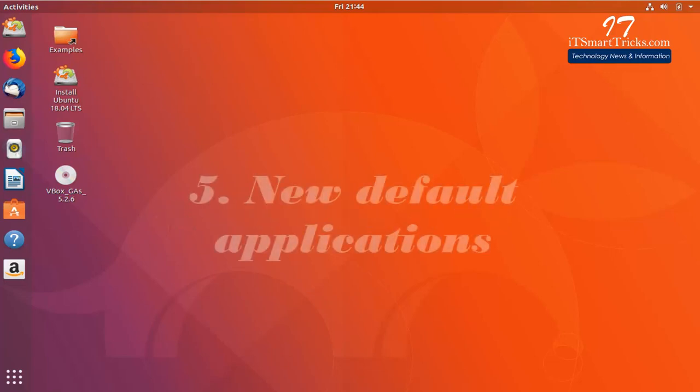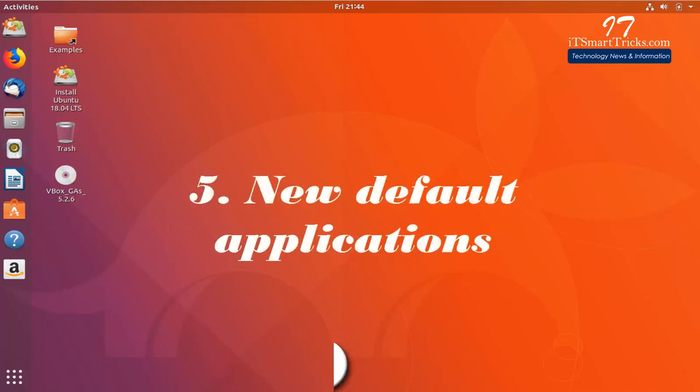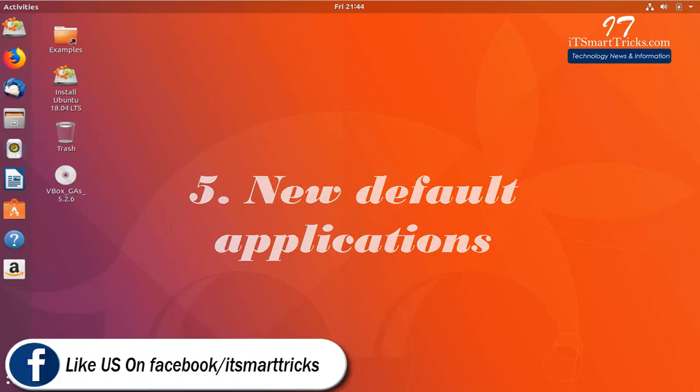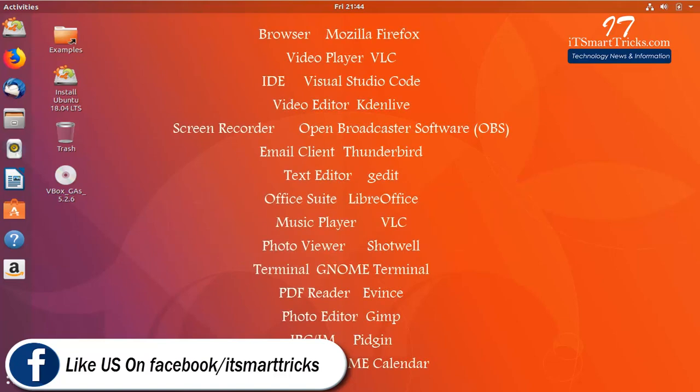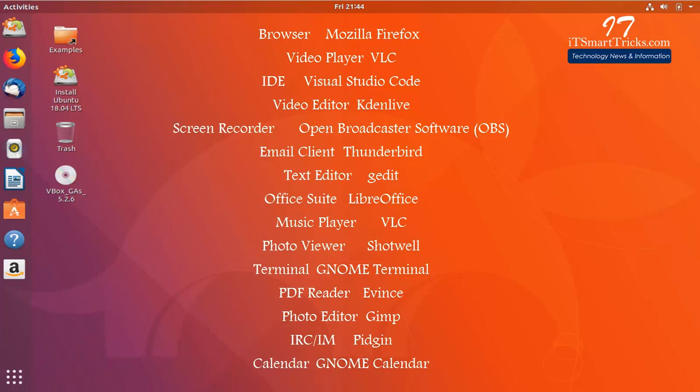New default applications. Browser: Mozilla Firefox. Video Player: VLC. IDE: Visual Studio Code. Video Editor: kdenlive. Screen Recorder: Open Broadcaster Software, OBS. Email Client: Thunderbird. Text Editor: gedit. Office Suite: LibreOffice.